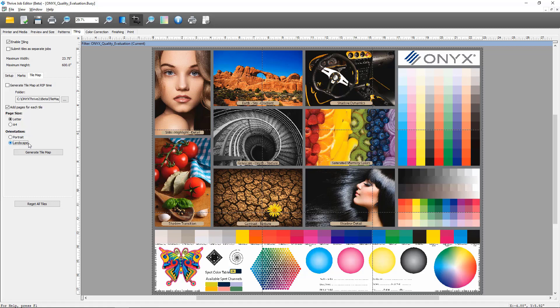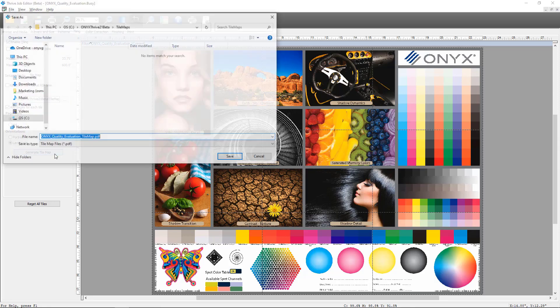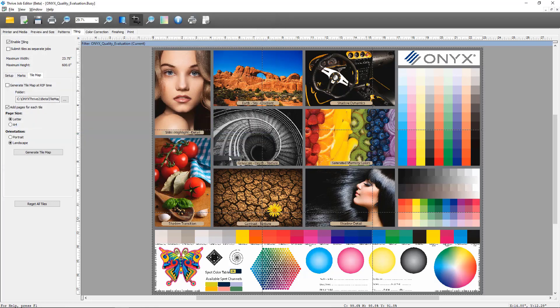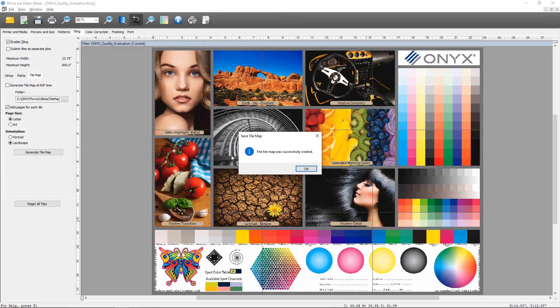And then lastly we have the generate tile map button. If you select this you can create a tile map in Job Editor while you're setting the job up. You can see that it's got the job name and it's adding tile map at the end and it's a PDF and it's in our default tile map folder. So I'm going to click Save which will generate our tile map. Then I'm going to browse that location and open that tile map.